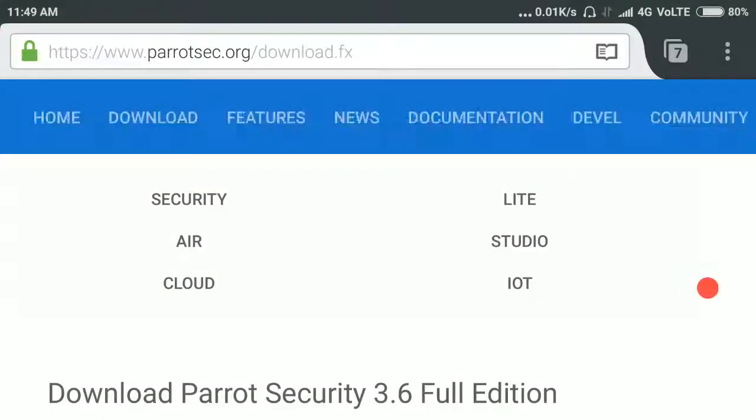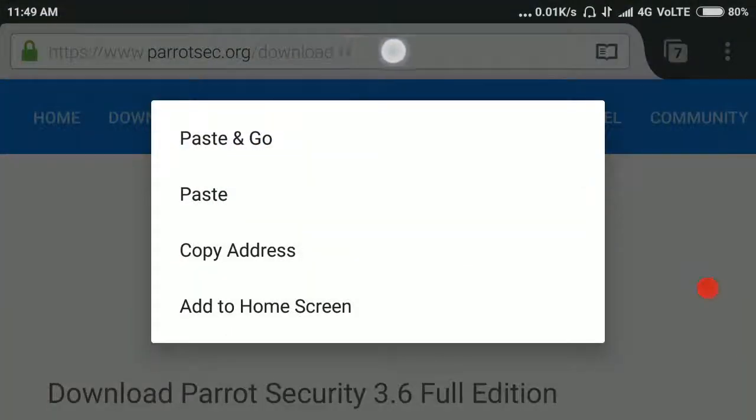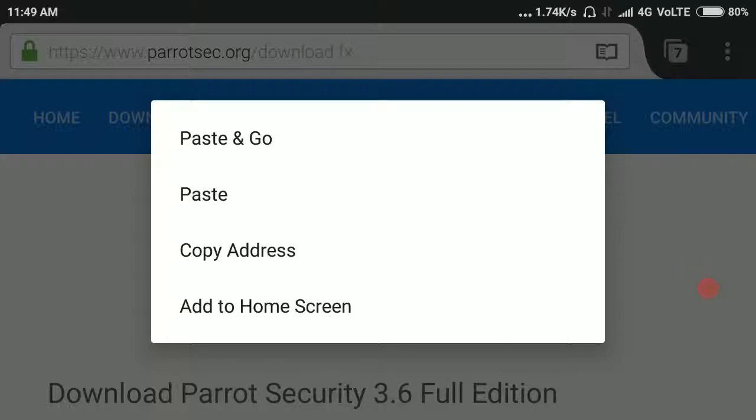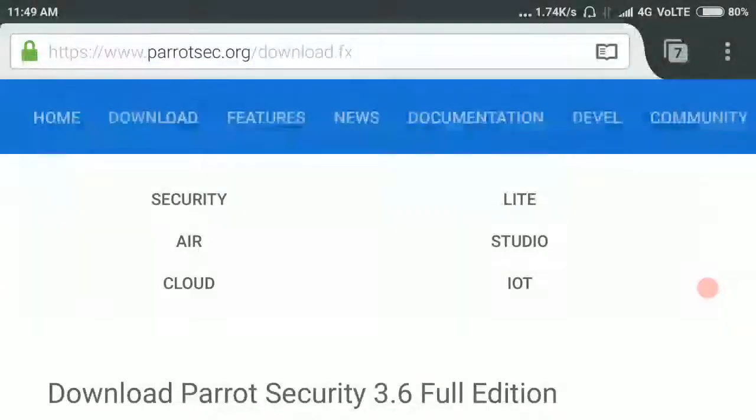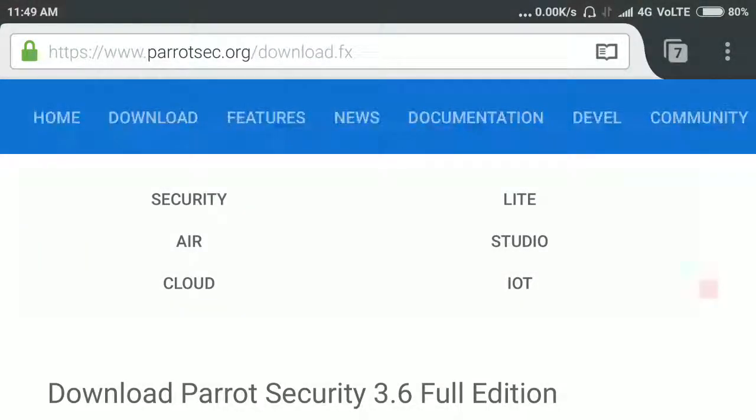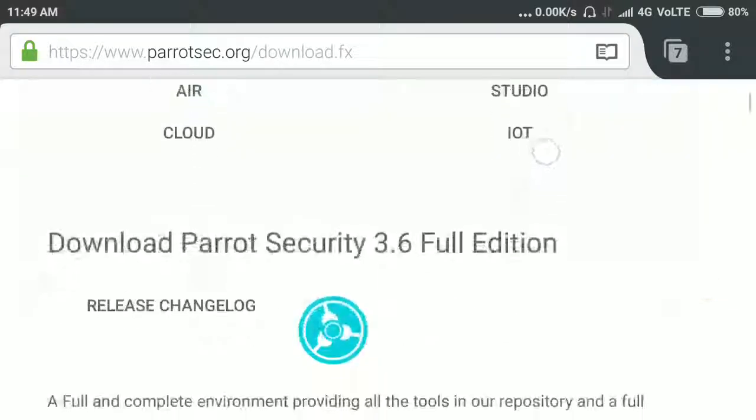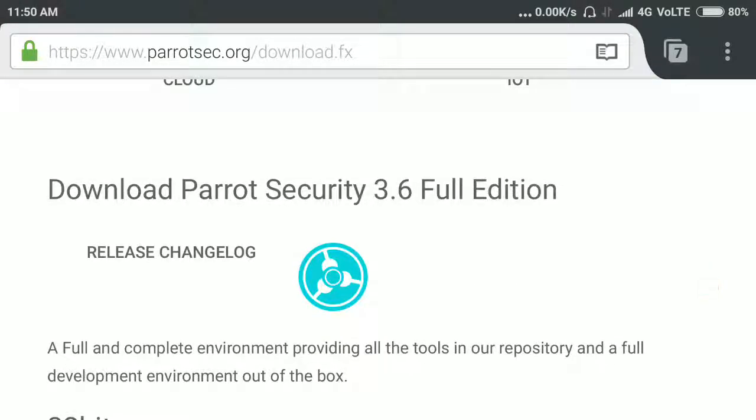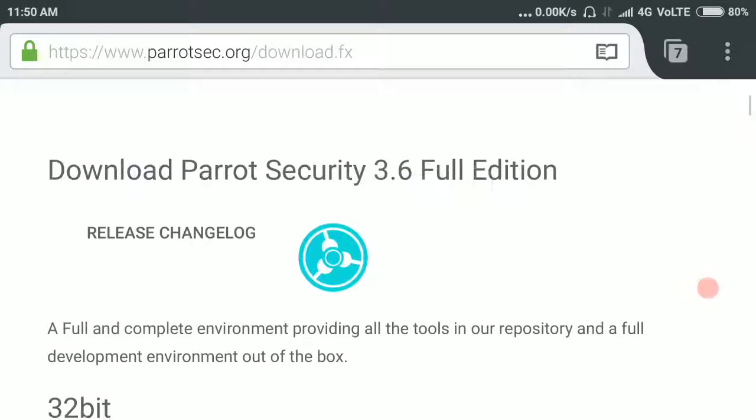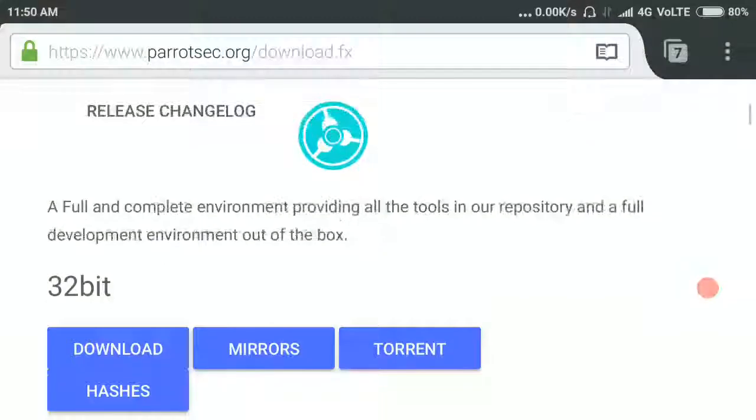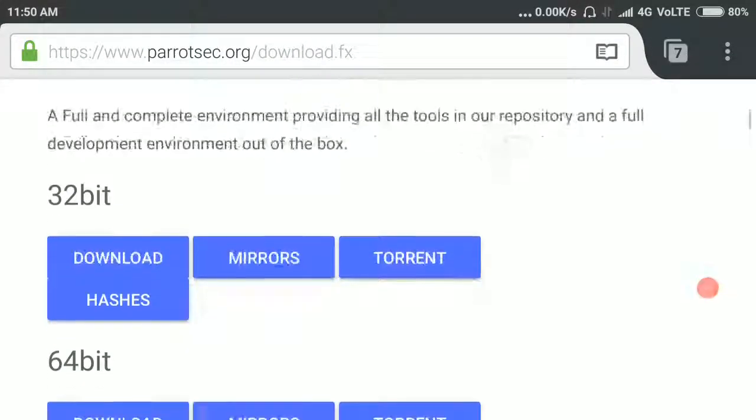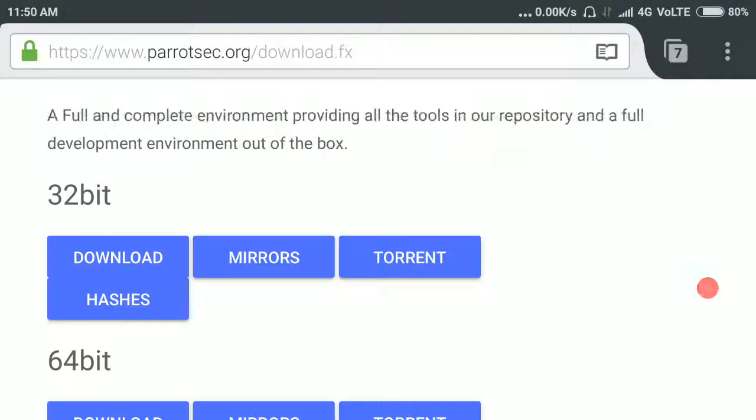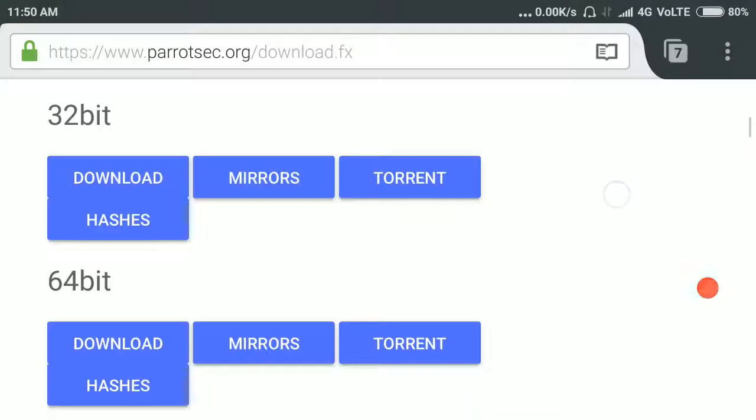Type this address on your browser address bar and press enter. Here you can see the full edition of Parrot OS Security in both versions, 32-bit and 64-bit.